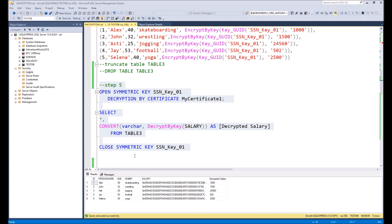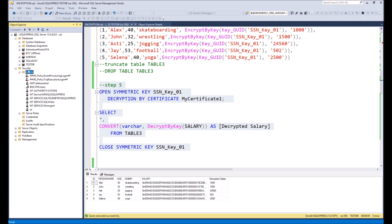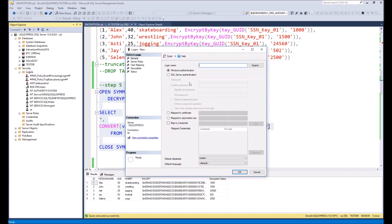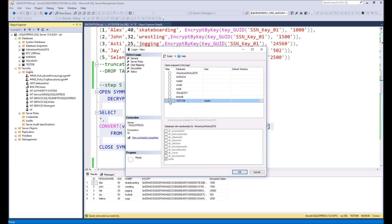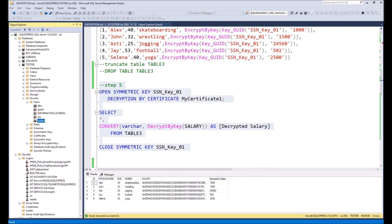So first of all, in the Security module we need to create a basic user. We will name it 'reader' and give it a password. Then we will grant access to testDB as reader.